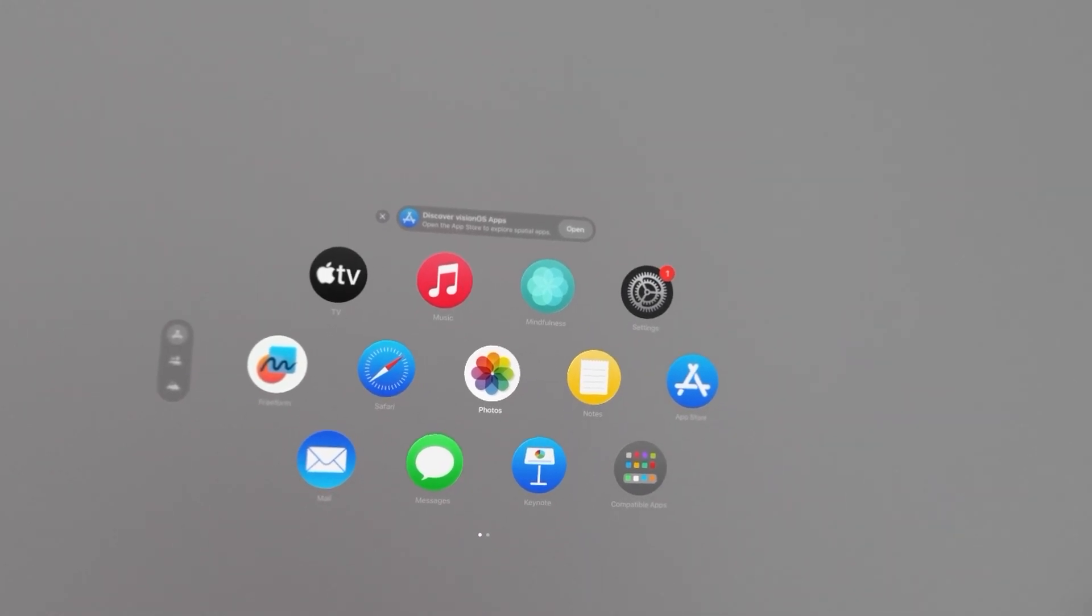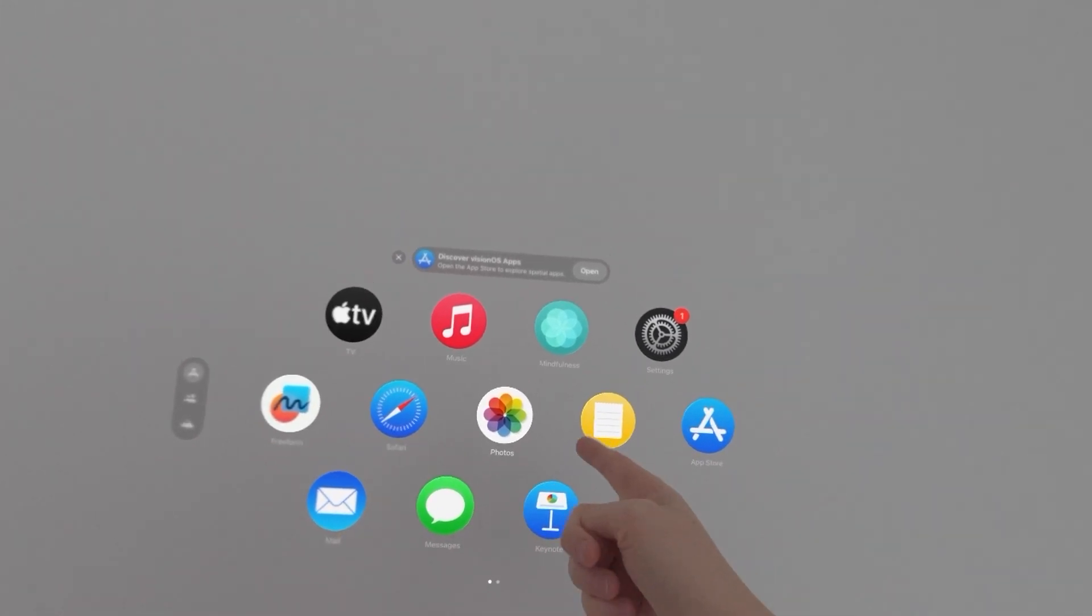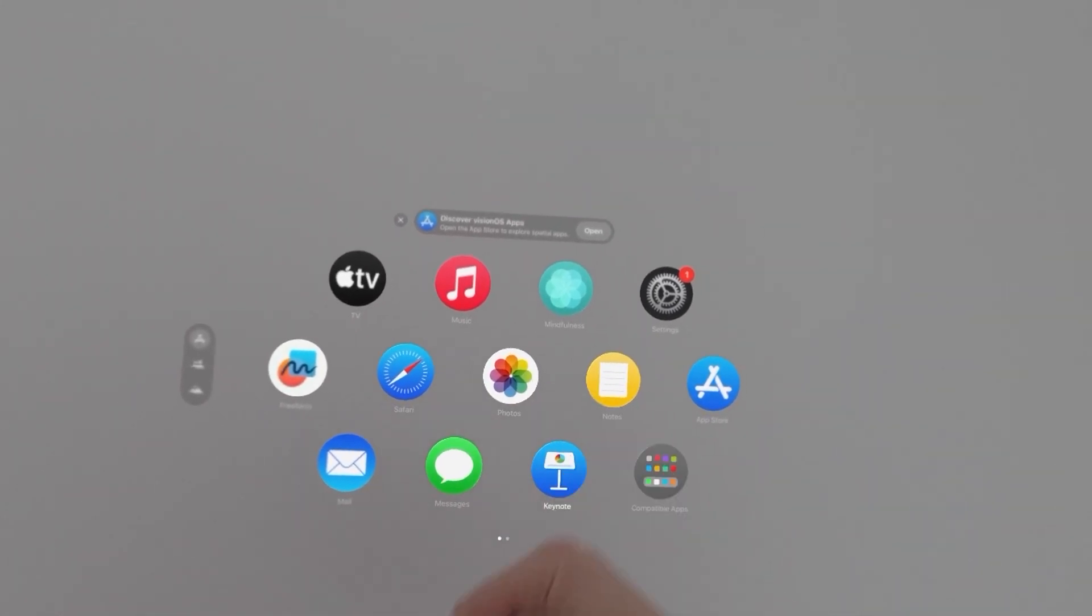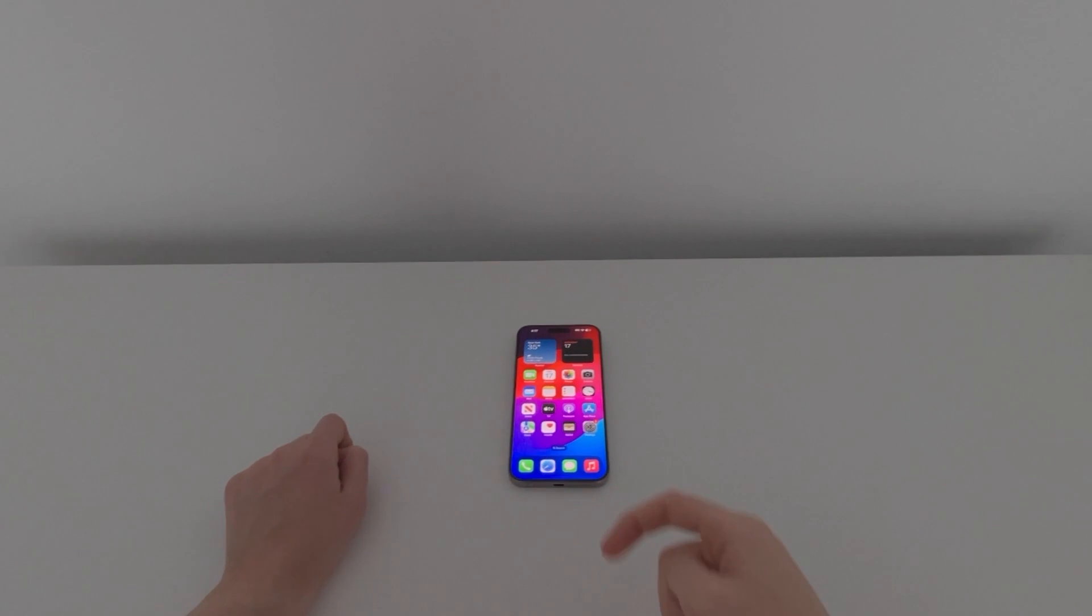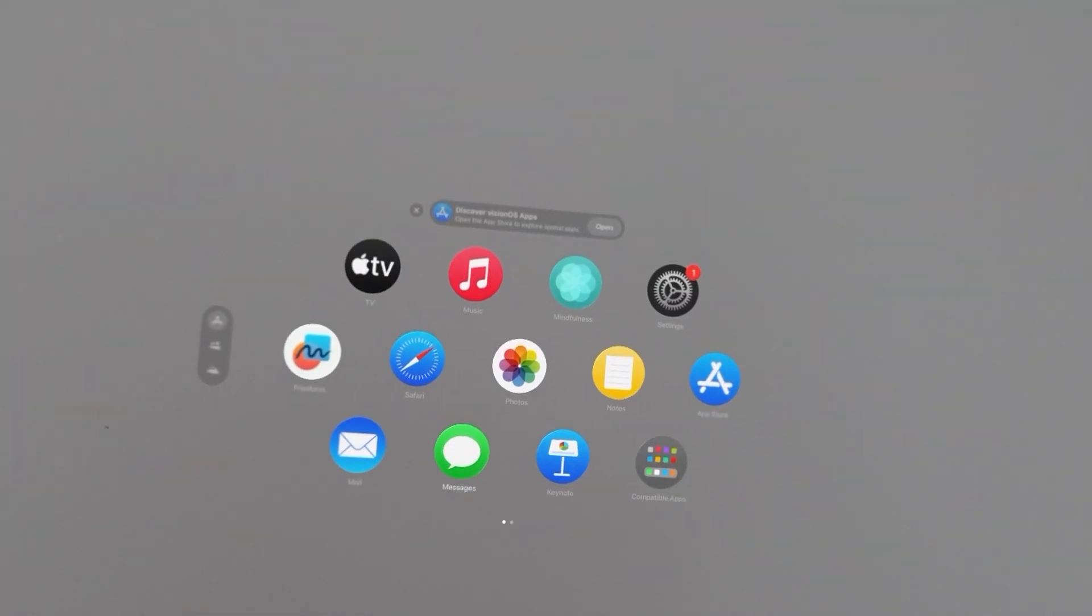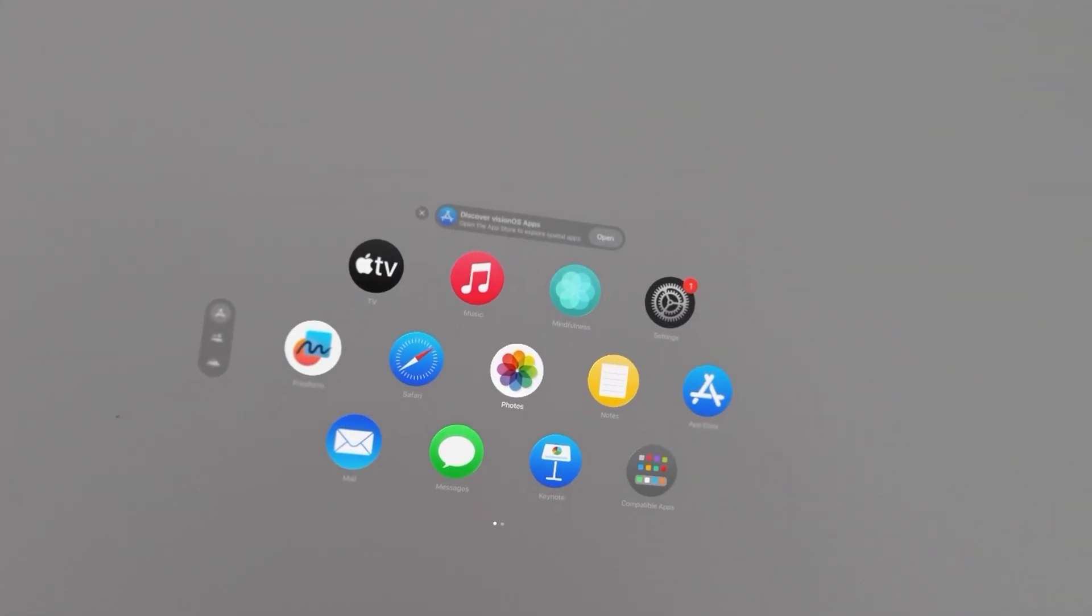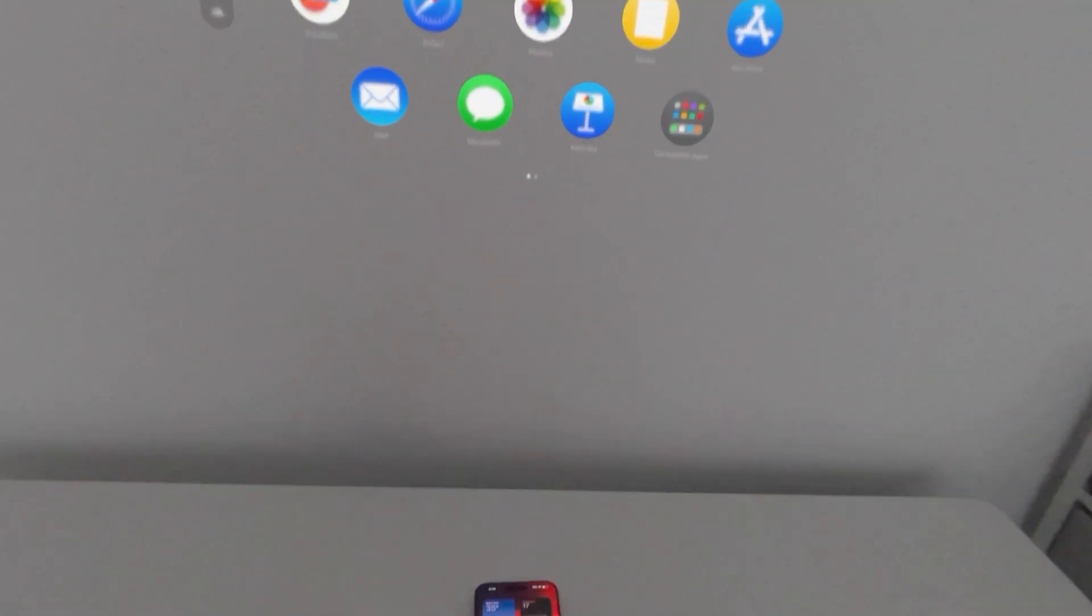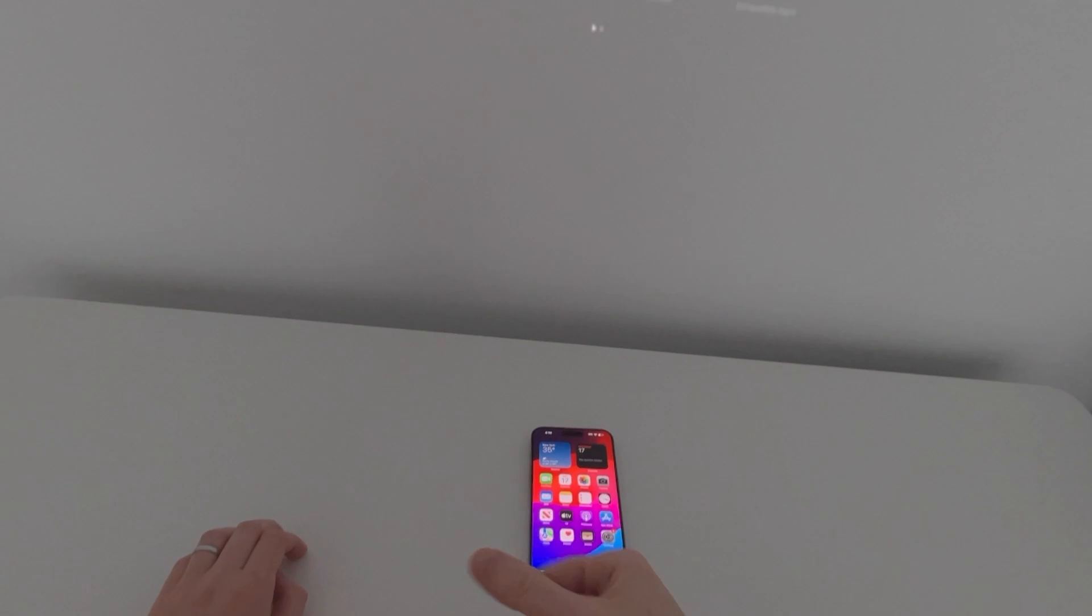Hey guys. So I'm going to show you how to transfer photos and videos from your Apple Vision Pro to your iPhone. Now it's pretty simple but unfortunately you can't just use a cable.